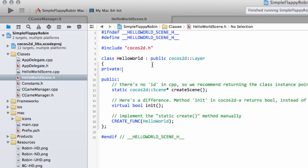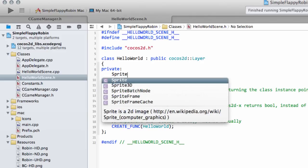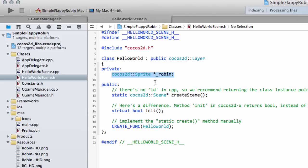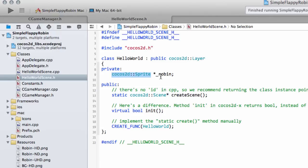We'd add a private Sprite pointer called Robin in the HelloWorld class. However, we're going to need some other properties for the Robin as well. During the game we'll need to know things like whether it's active or inactive, the game-over state, the ability to reset its speed when the screen is first touched to start a jump, and some maths to make the jump look realistic under gravity. That means we need more properties than the Sprite class provides, so we're going to subclass Sprite to get more out of our Robin.